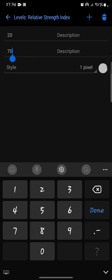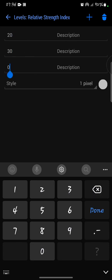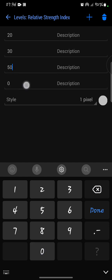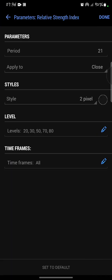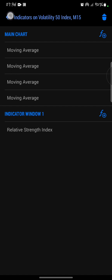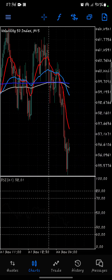Then the levels: I'm going to set them to 20, 13, 15, 70, and 8. Then I'll click back here. You can see I now have a period of 21, apply to close, style of black. I can just set it to one pixel, it's not going to be visible. Time frames, I'm going to leave it to all, and then I'll say done.